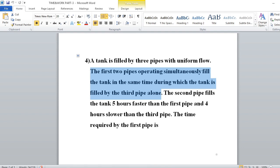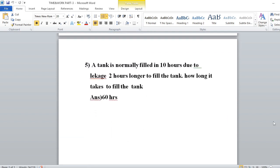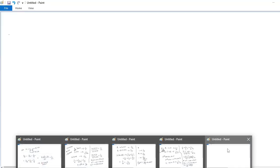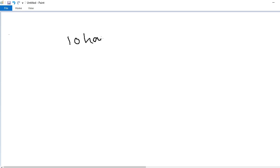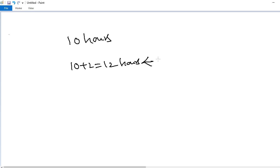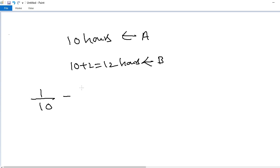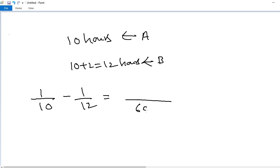Last problem: A tank is normally filled in 10 hours, but due to leakage it takes 2 hours longer — that is, 12 hours — to fill the tank. How long does the leakage take to empty the tank? Pipe A does 1/10 work per hour. Due to leakage the effective rate is 1/12 per hour, so the leakage (negative work) rate is 1/10 − 1/12 = 6/60 − 5/60 = 1/60. The answer is 60 hours.